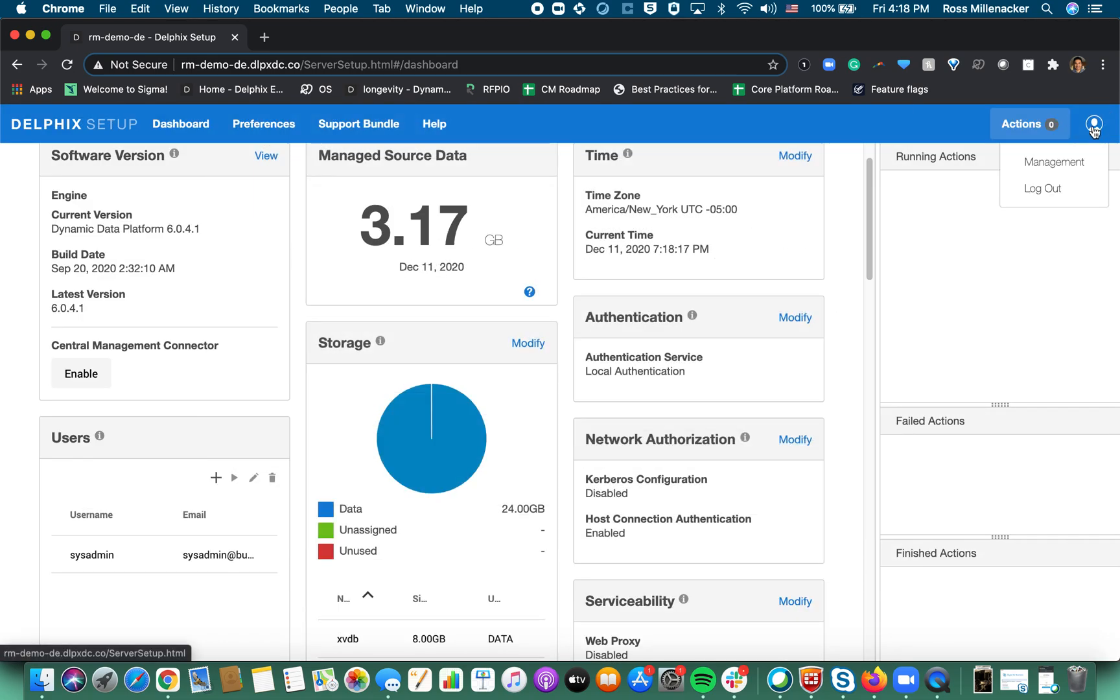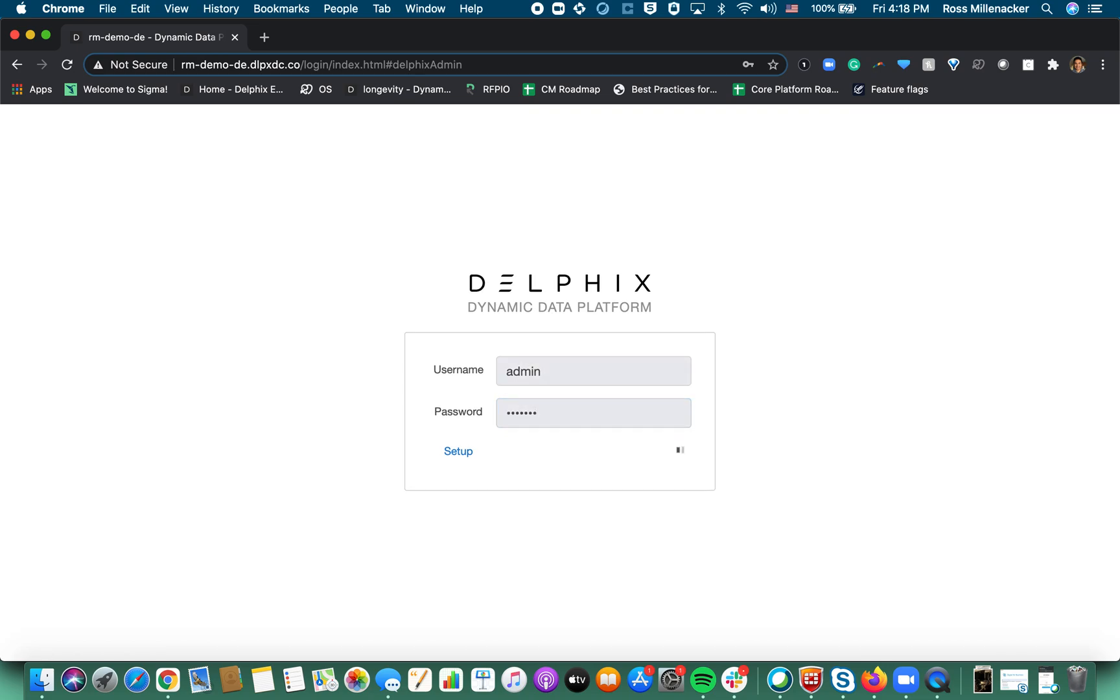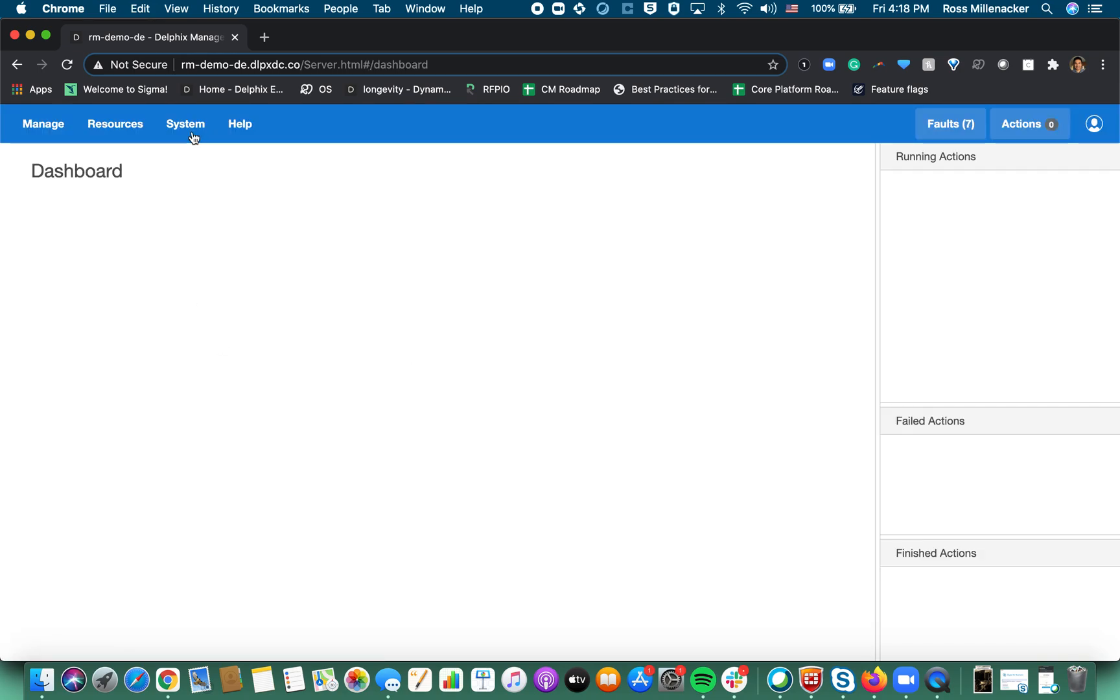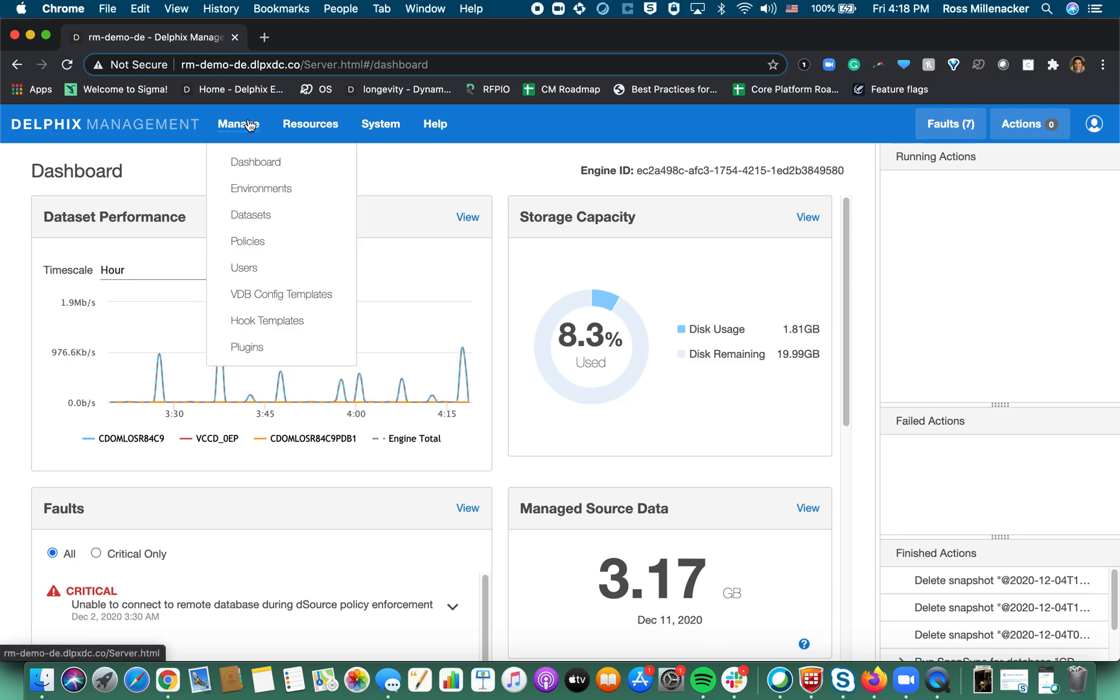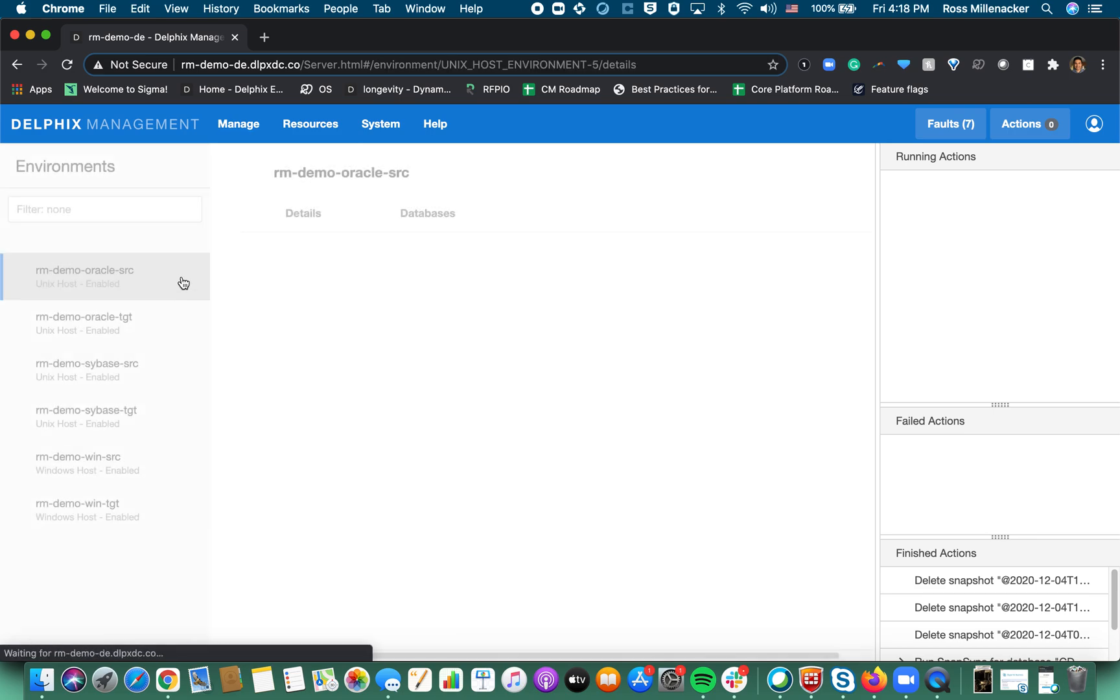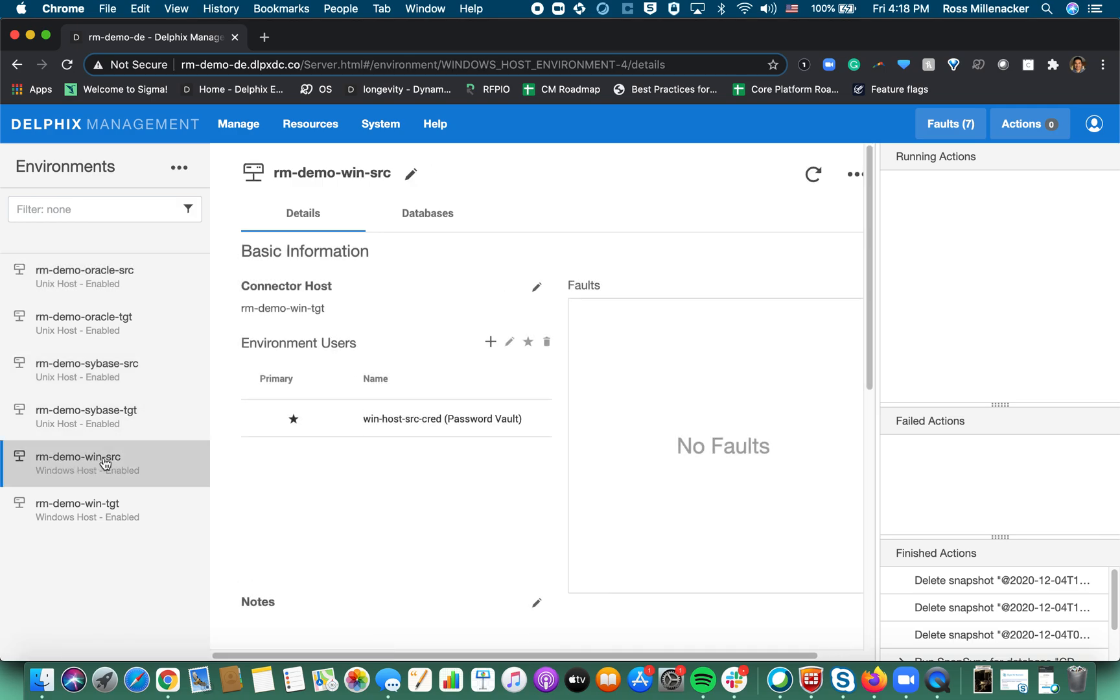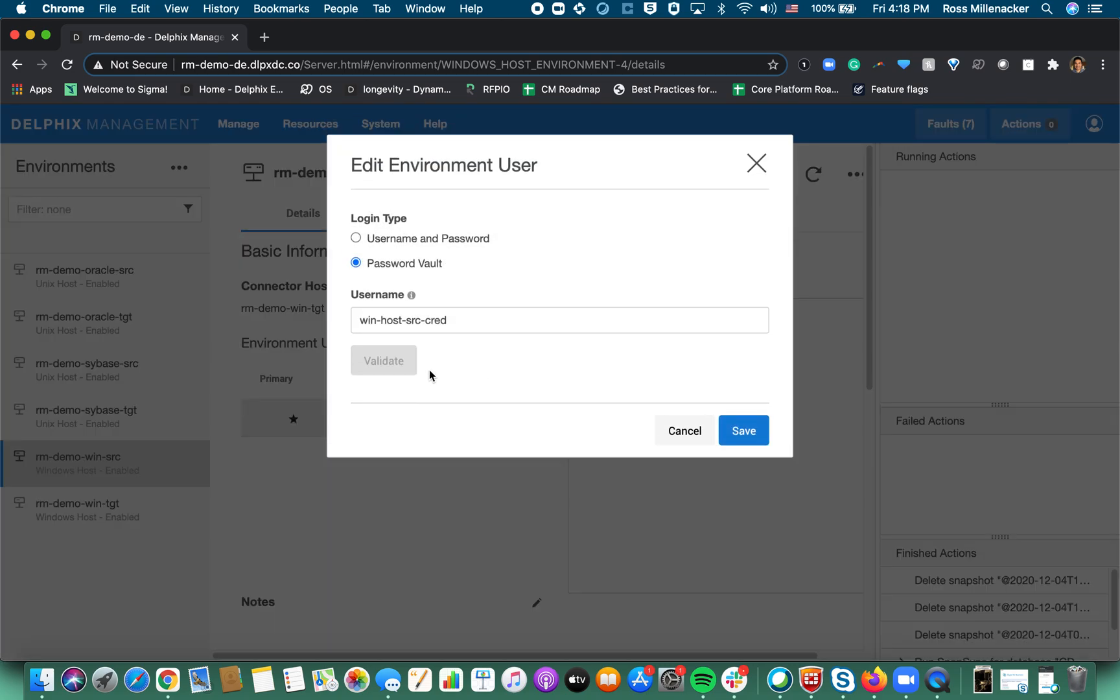Next up we're going to hop into the management app and we'll go through the registration screens for both the environment and the linked in source and our workflows. So for the purposes of this I have a Windows and SQL server demo setup. We'll hop into environments first and we will go to the Windows source host and this has already been pre-configured.